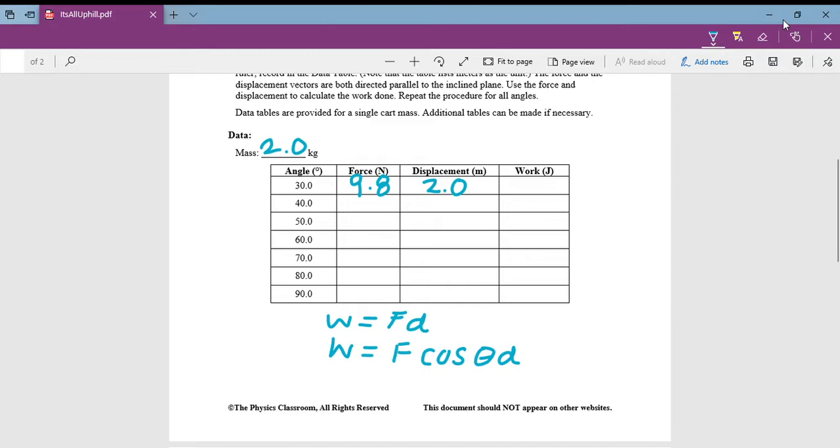So to calculate work, work is force times distance, but this force is at an angle. So we have to do work equals force times the cosine of the angle times the distance.